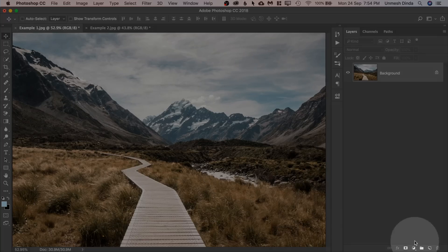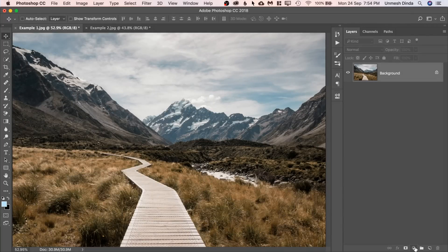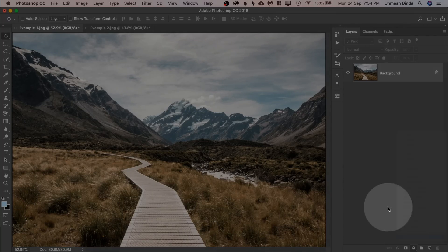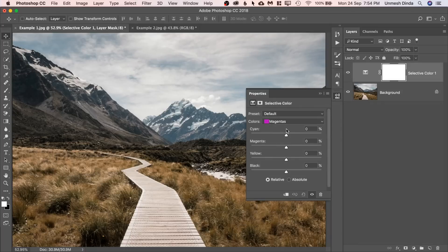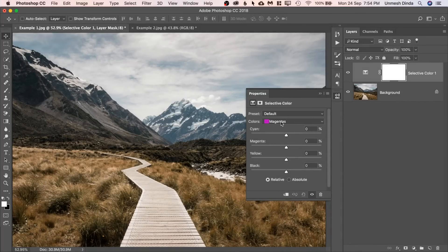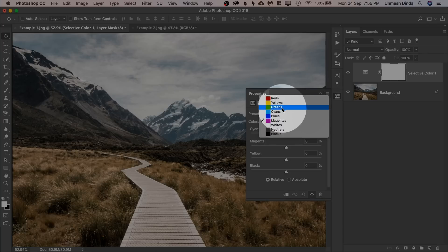So all you have to do, first off, create a Selective Color Adjustment Layer. Click on the Adjustment Layer icon and then choose Selective Color. Now inside of Selective Color, for every color selected, every target color right here,